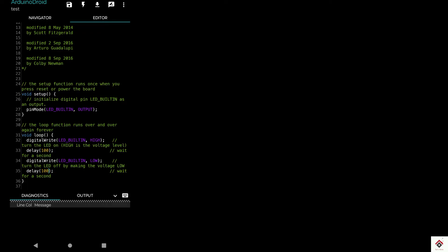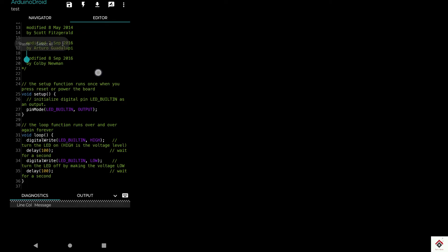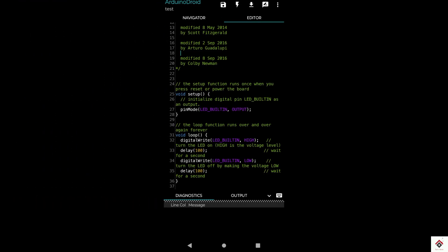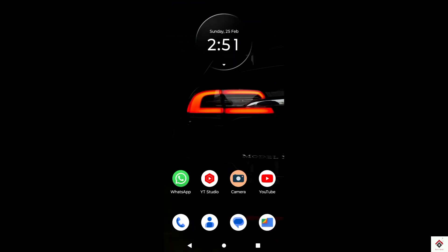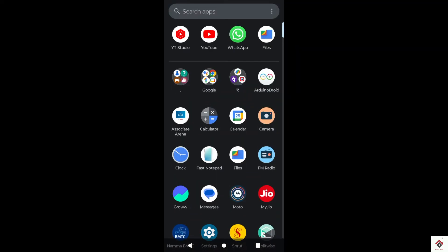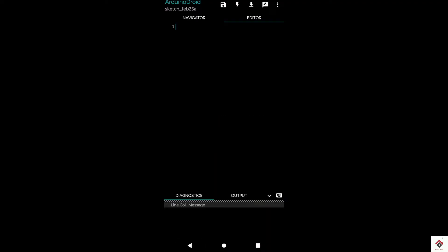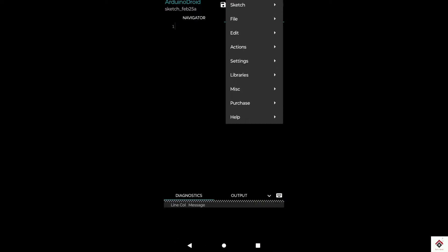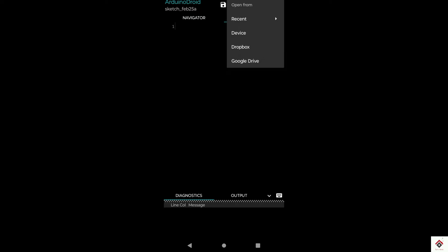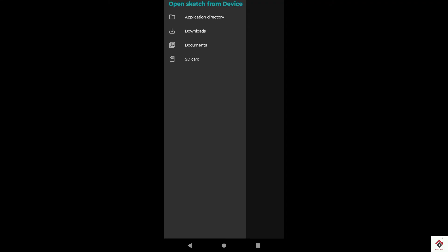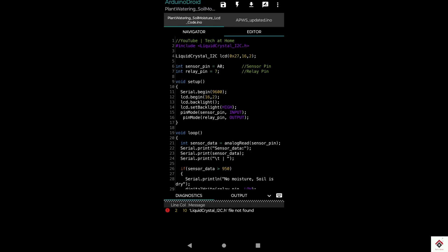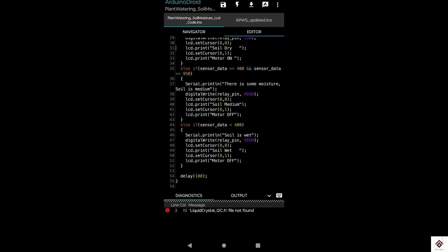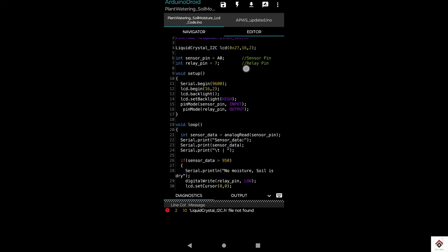Now I'll also show how you can upload any existing Arduino .ino code file. For that, go to navigation button, sketch, open from device. Here you have to browse the path where you have kept the .ino files. I have already downloaded the automatic plant watering system code. I'll select the same, and it automatically comes into the editor window.